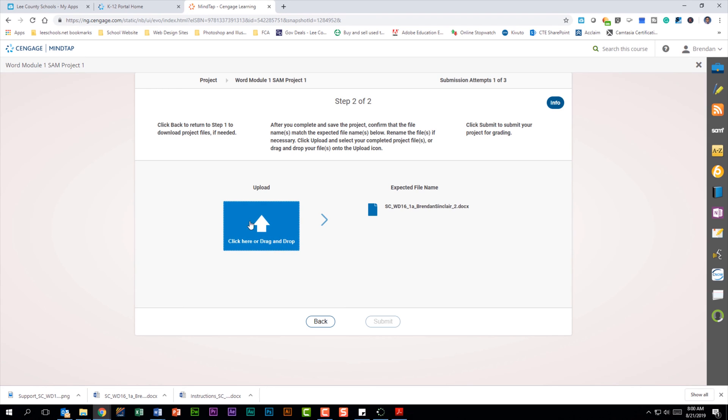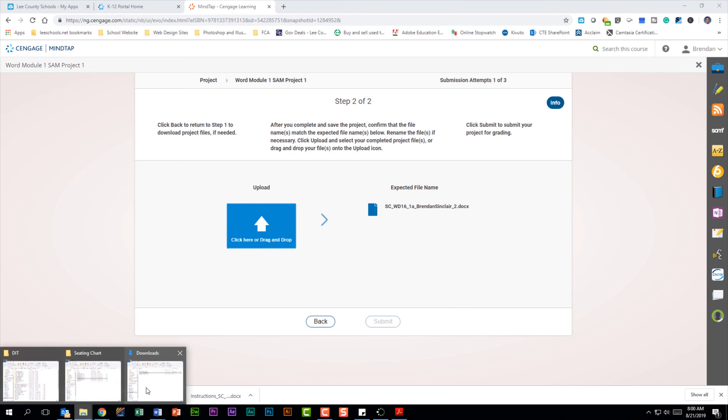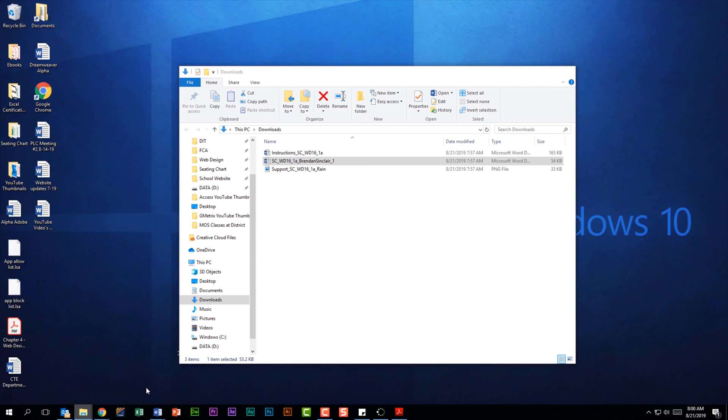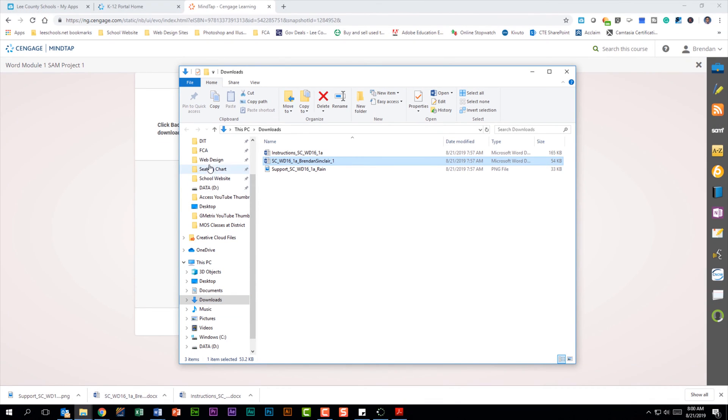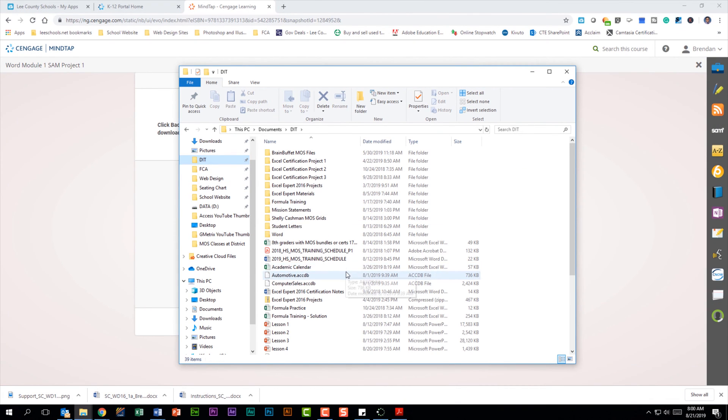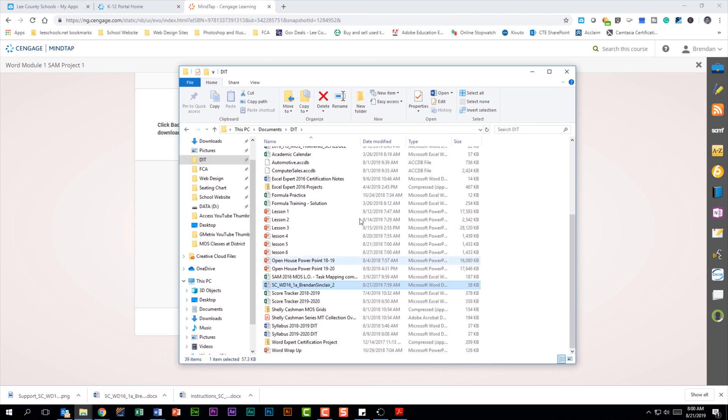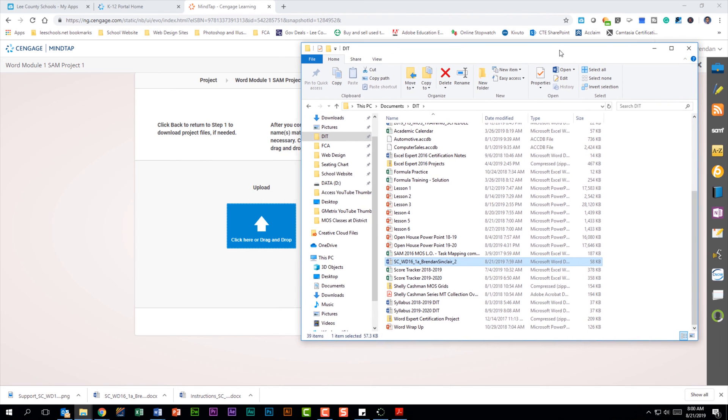And now you have two options. You can click here and then map to your downloads folder, or what you can do is go to your DIT folder and find that file.